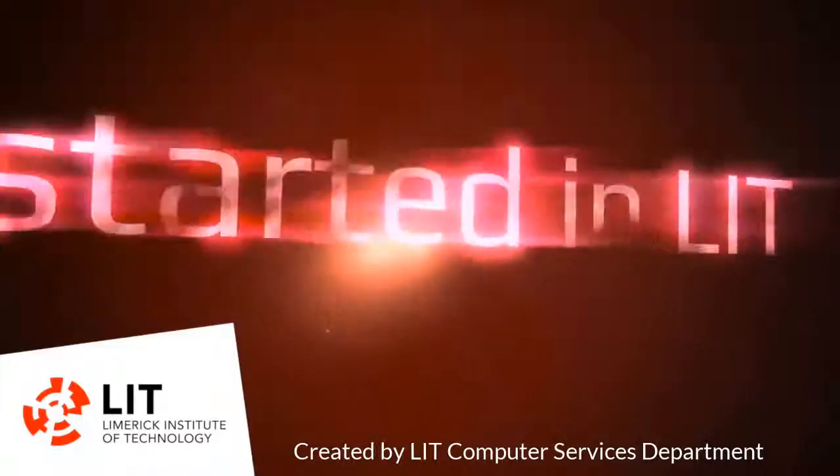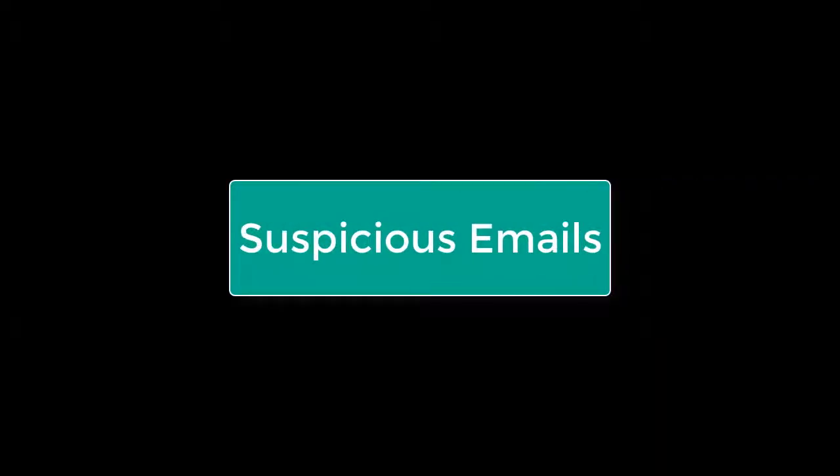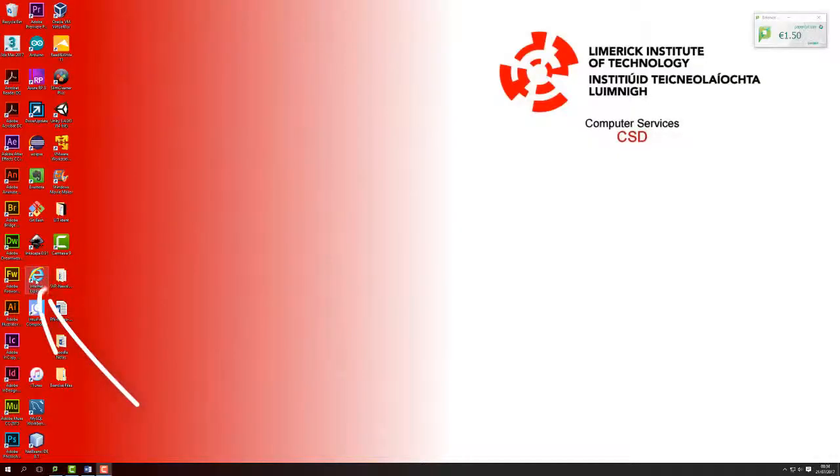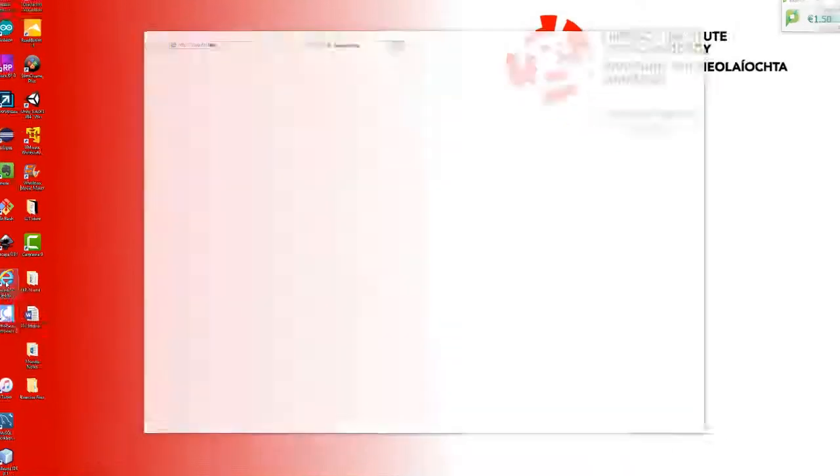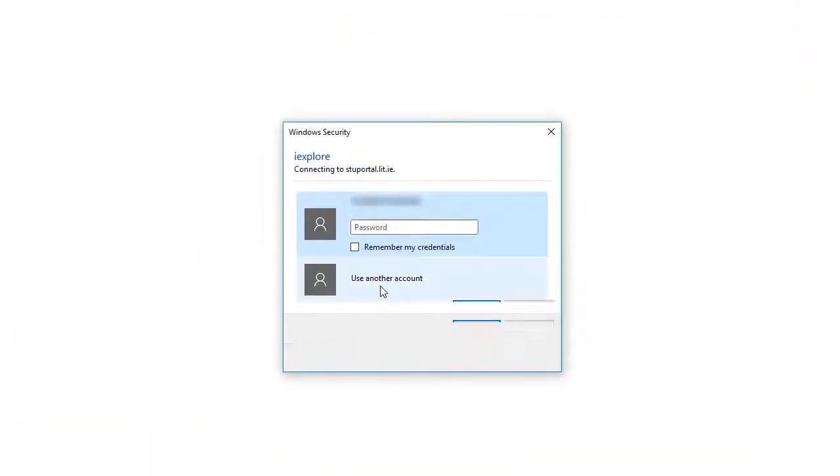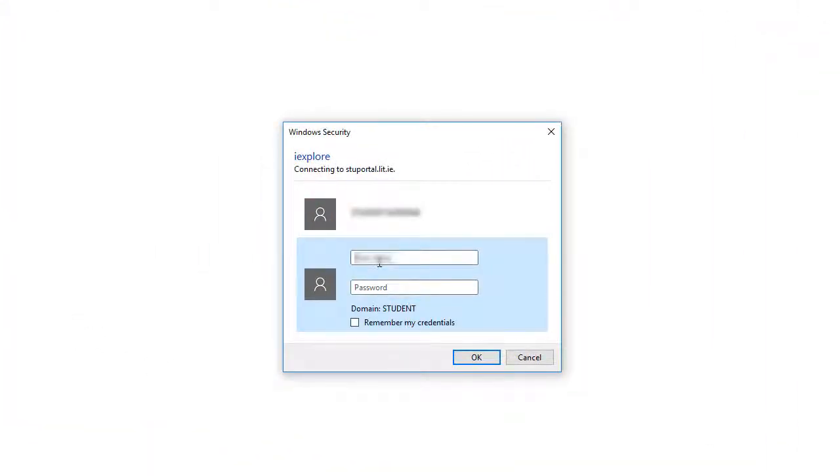Welcome to LIT. This will cover suspicious emails. Open up Internet Explorer. Log into your portal by entering your K number or staff credentials and then your password.